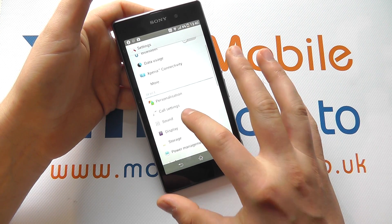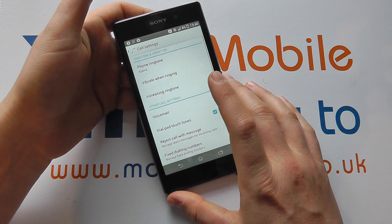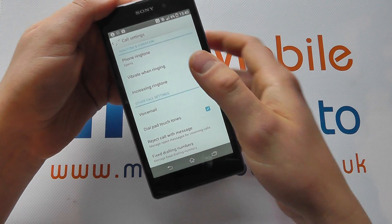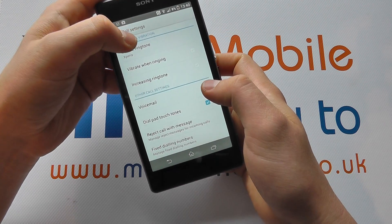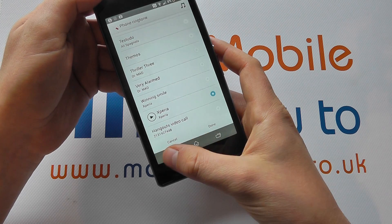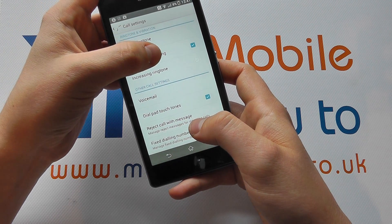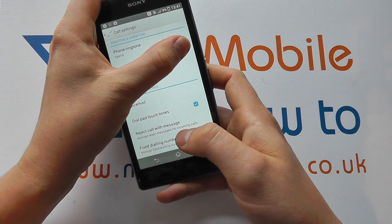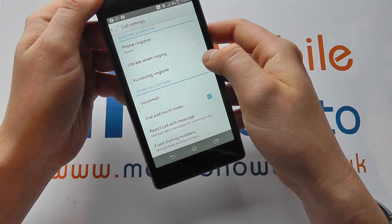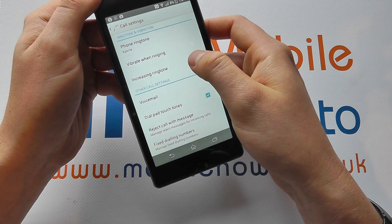Within the settings you need to scroll down until you find call settings, and this will give you some of the settings regarding the phone on your device. From here you can change things like the ringtone, you can change whether it vibrates or not when it is actually ringing by ticking or unticking the box, and you can choose whether the volume increases or not.